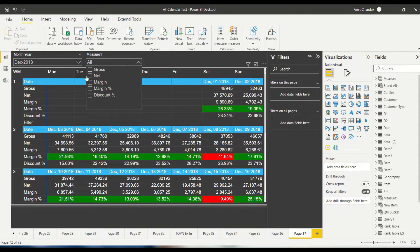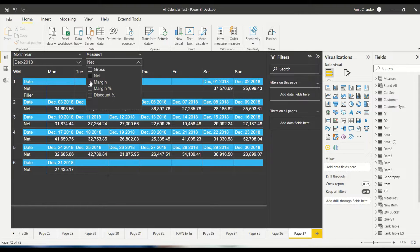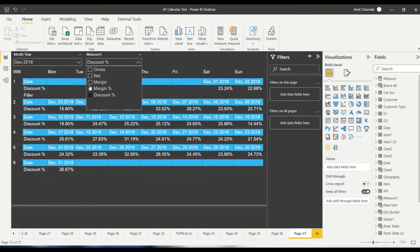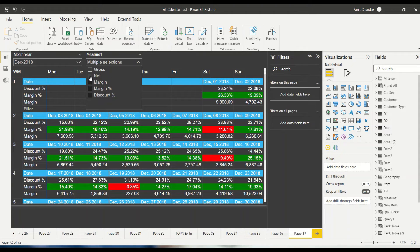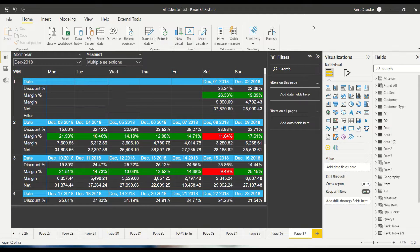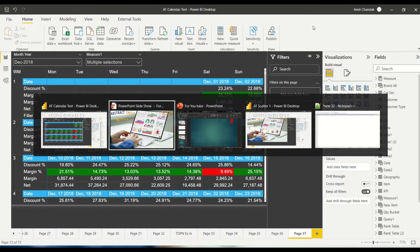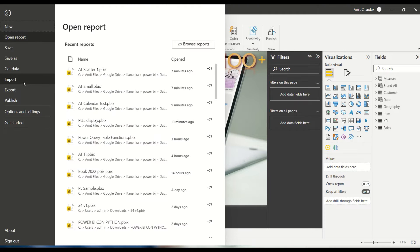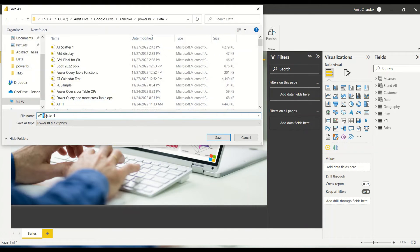I have also used a slicer here, so if I only want to show net, or I want to show more things, I can do that. To start, we need to open a new file — not a blank file, but the basic Abstract Thesis file. Let me rename and save it as 'calendar'.